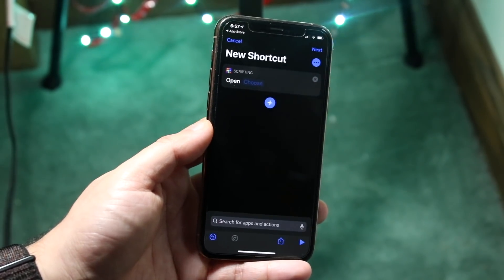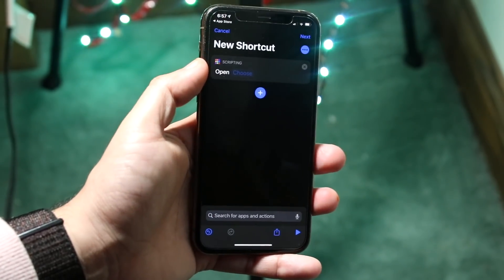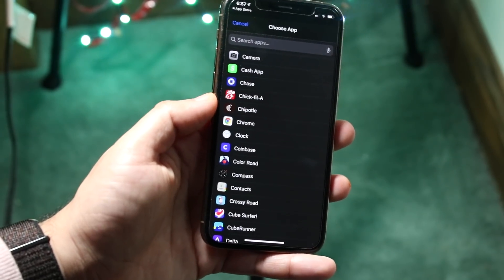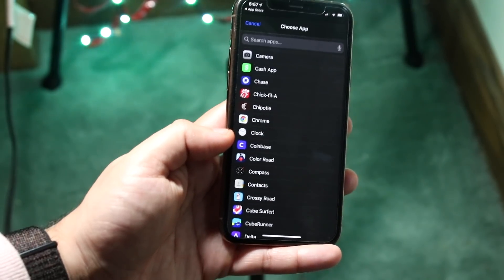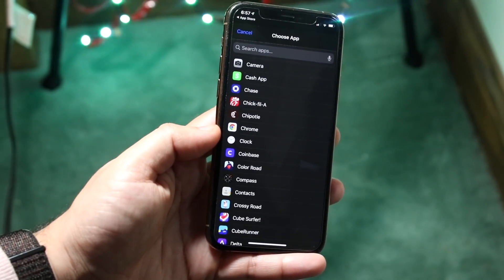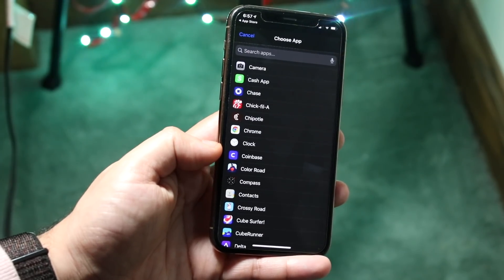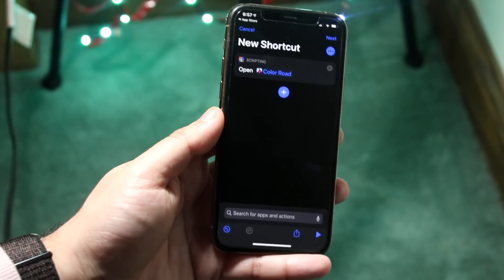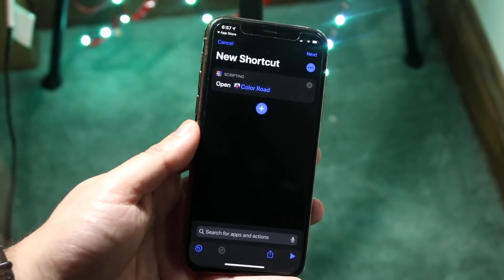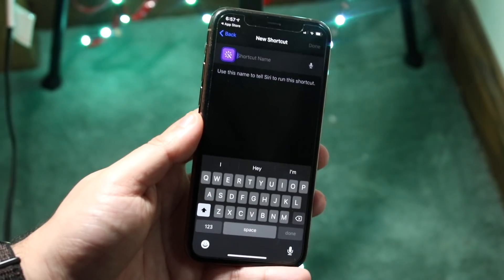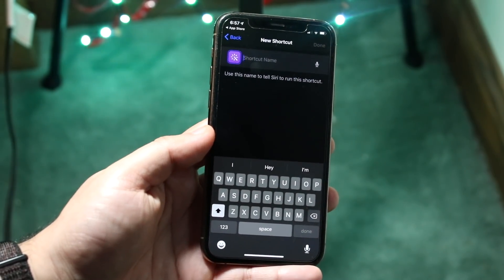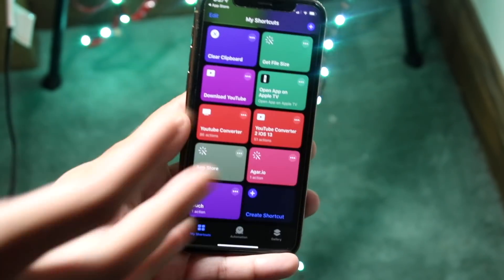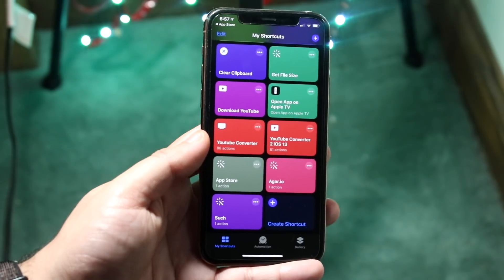Once you tap on it — this is very important — you'll see a thing right here where it says "Open" and then it'll say "Choose." Click on "Choose" and you'll see a bunch of apps. Find the specific app that you want it to open up to whenever you click on it. Let's say for example I want to open Color Road every time I click on this. Once you do that, click "Next" which is all the way up here, and you'll see the shortcut name field. Name it whatever you want, then click done.